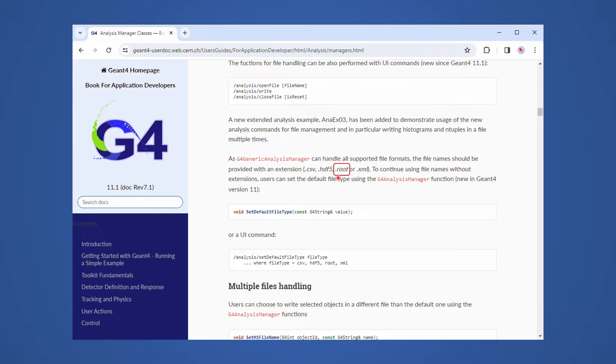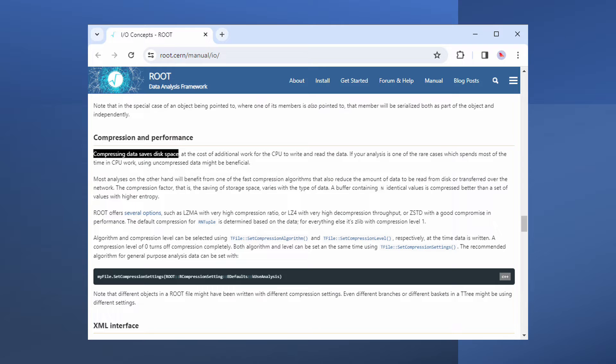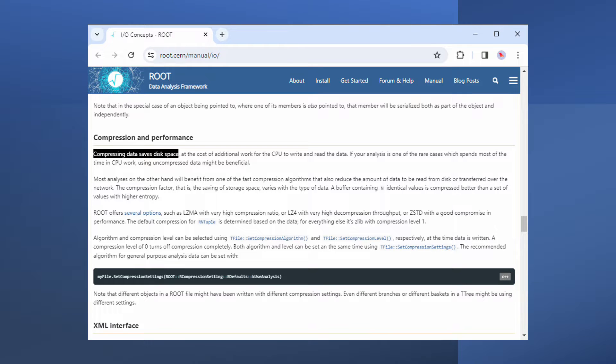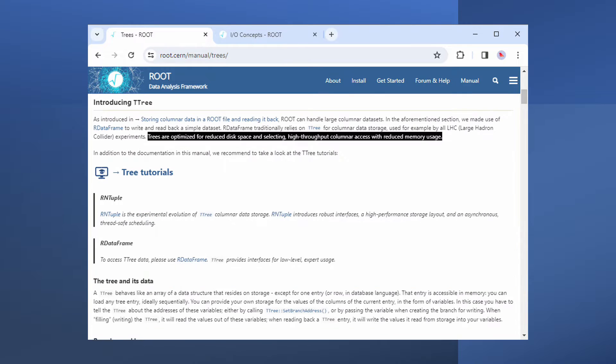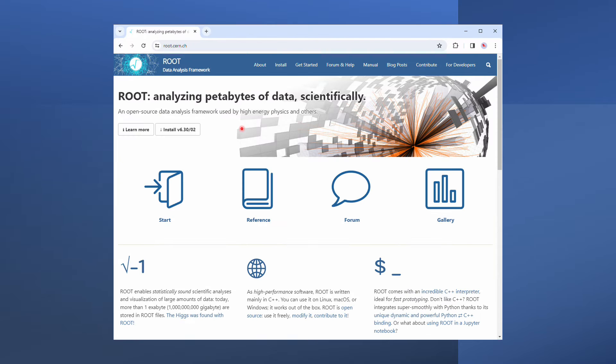Root is one of the four output file formats supported by the Geant4 Analysis Manager. Simply put, a root file can be regarded as a compressed spreadsheet. Columns of the spreadsheet can be read into memory individually.